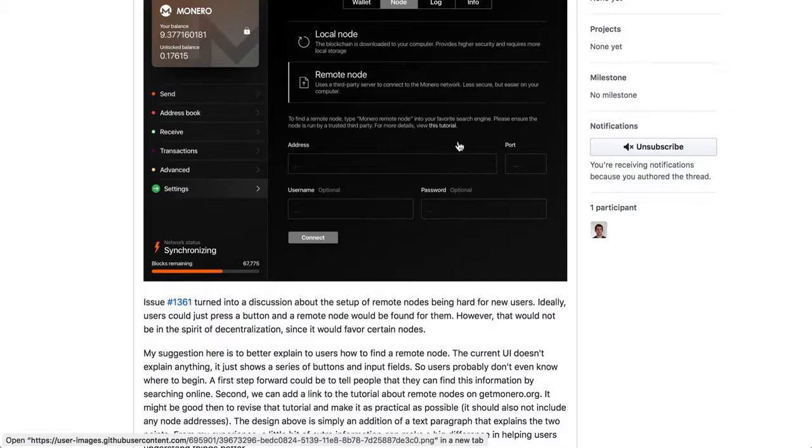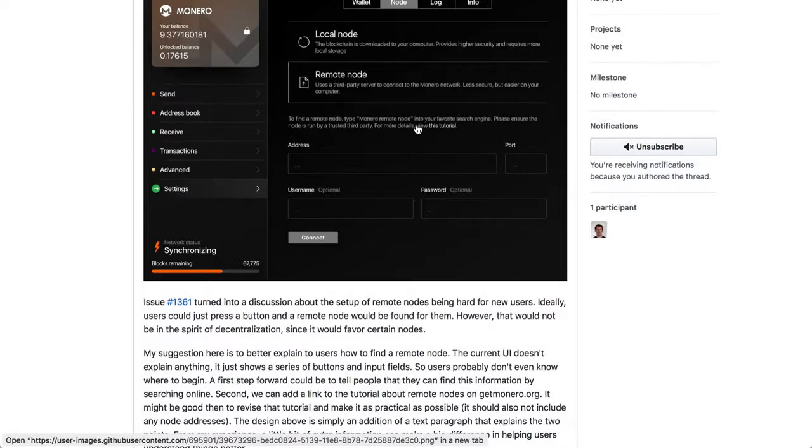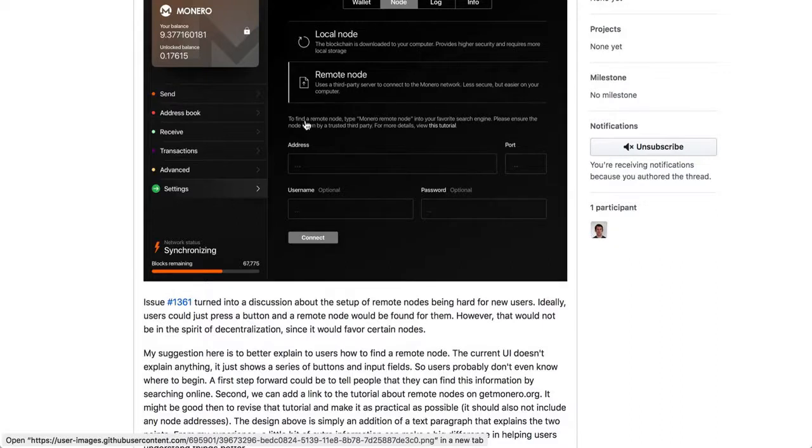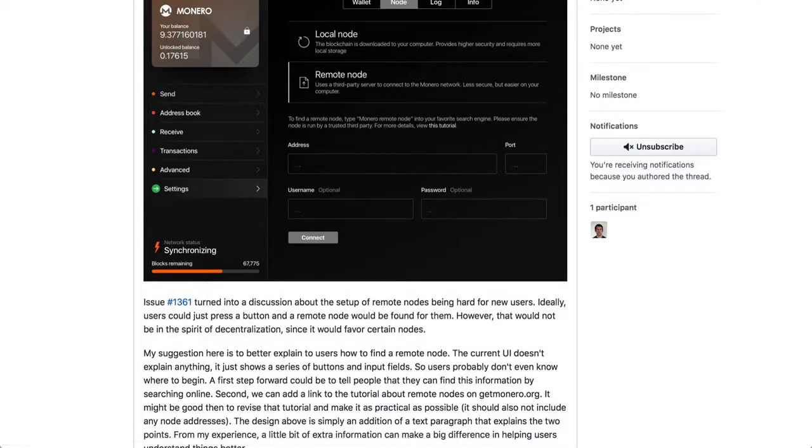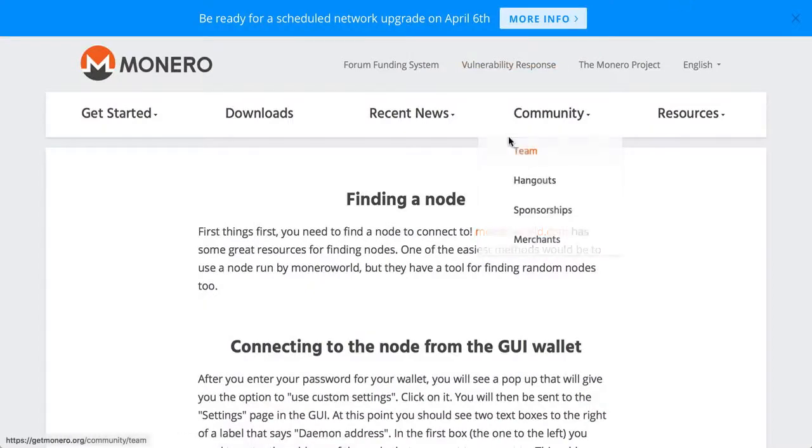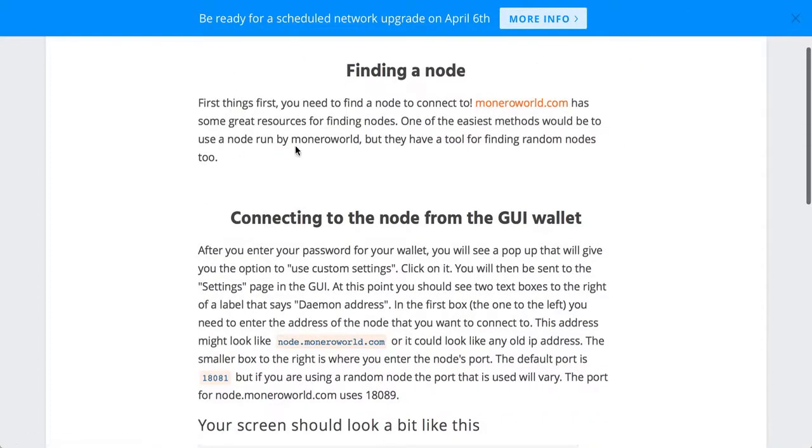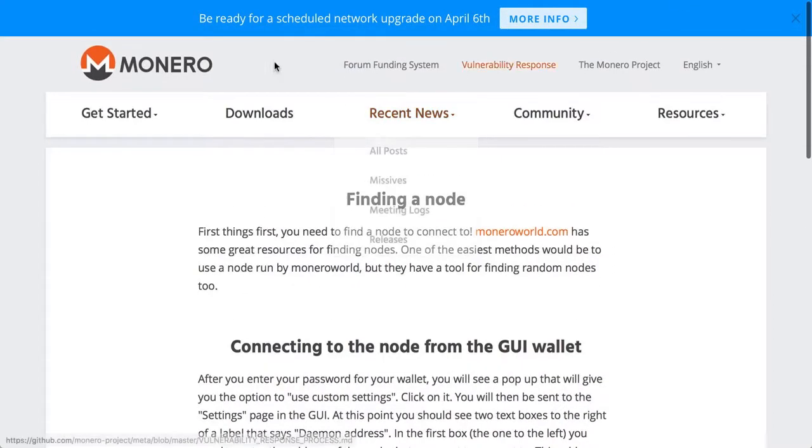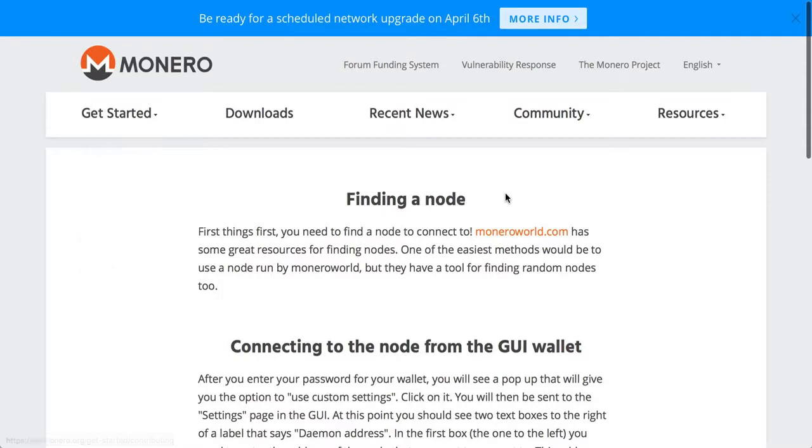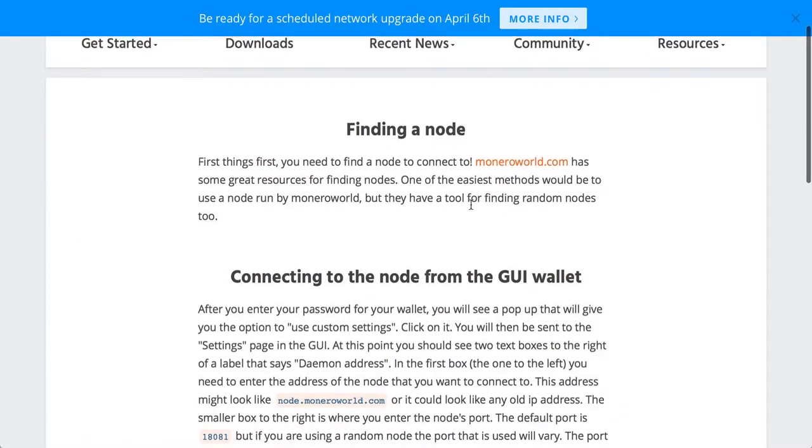And just a few, from my experience, just a few lines of text sometimes can be big helpers. So, you know, just type in Monero remote node into your search engine, and the actual top search result is pretty much what you need. Make sure it's trusted by a third party. And then there's also a tutorial on getmonero.org. And that is also a community site. It's the main site for the project.